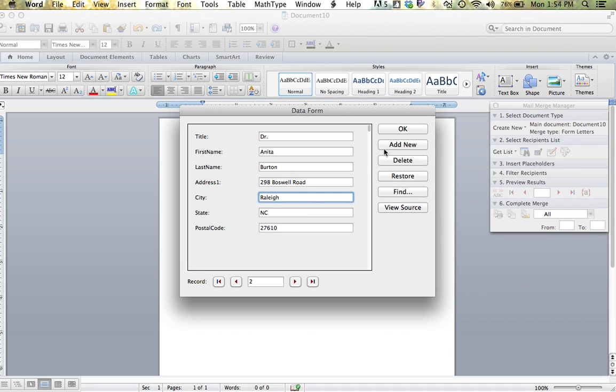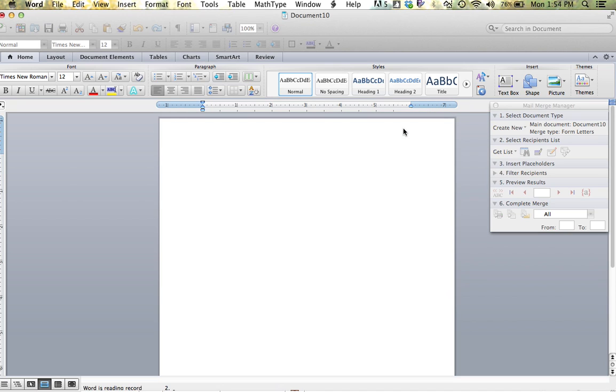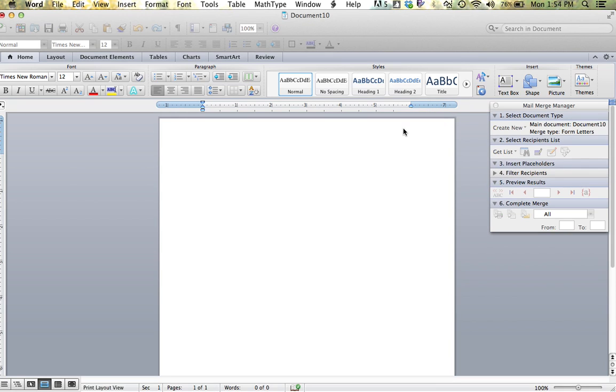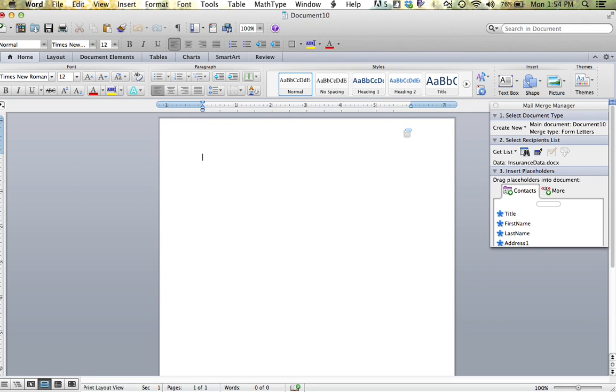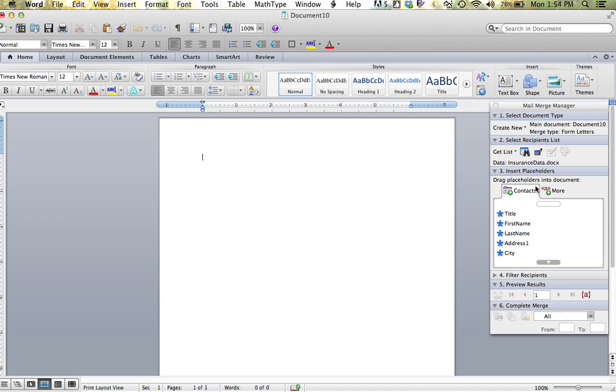If I am done adding my information, I can simply select OK. Notice now over on my mail merge manager, I now have those fields that I had keyed.